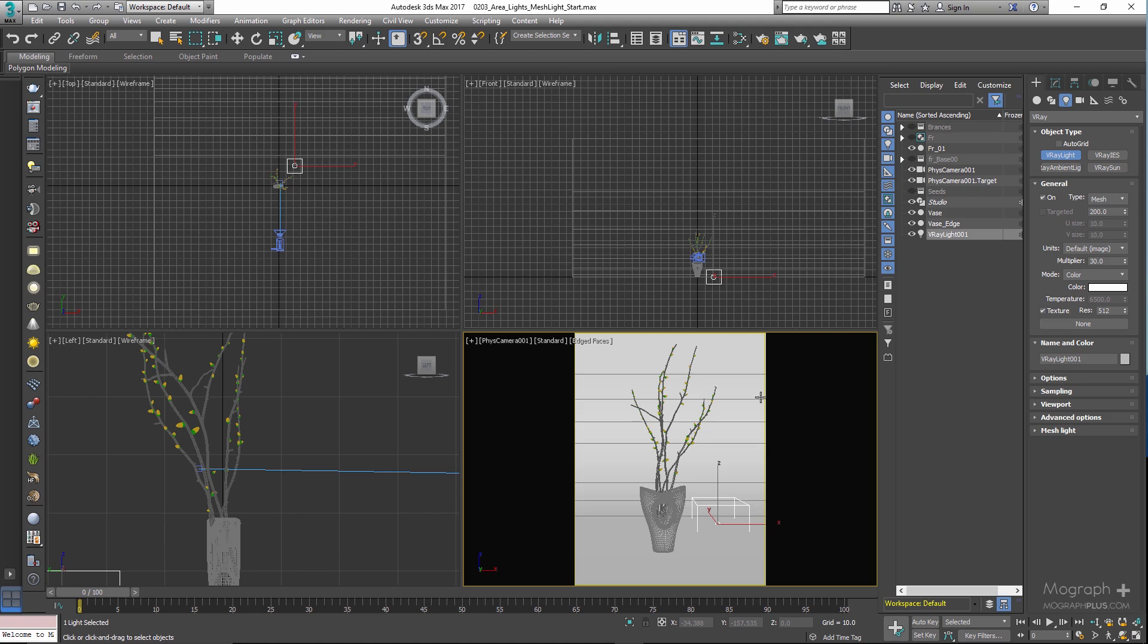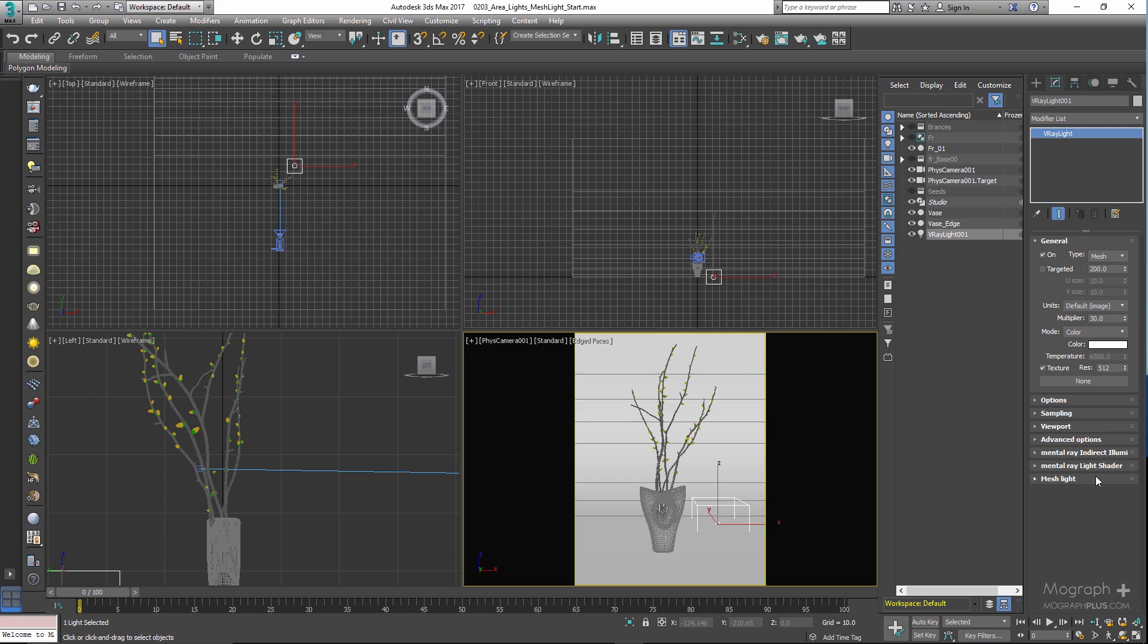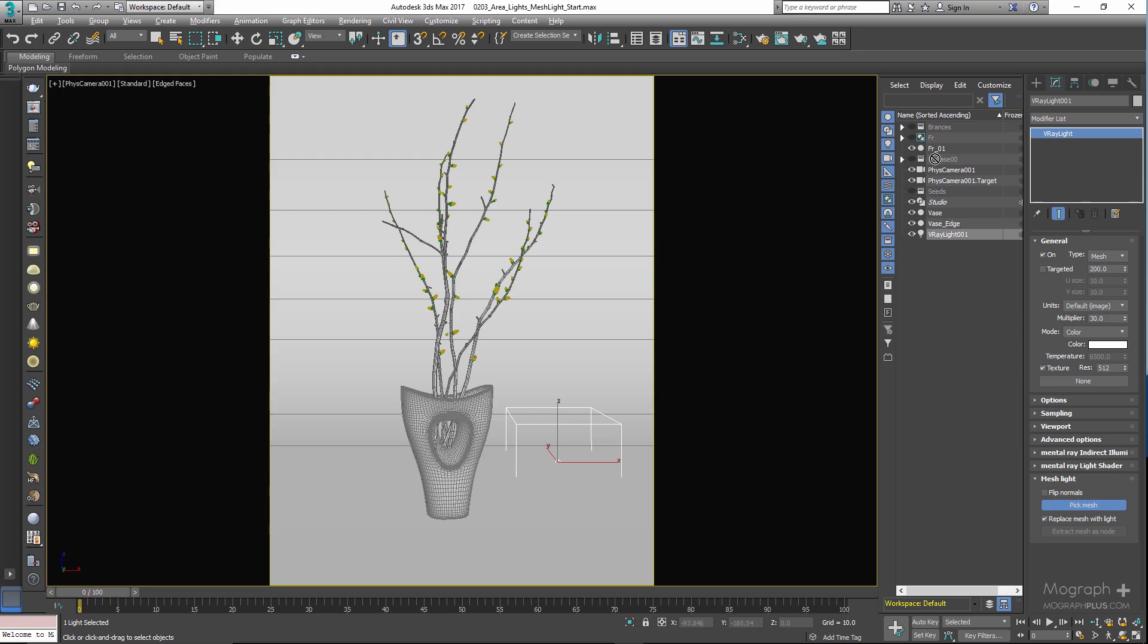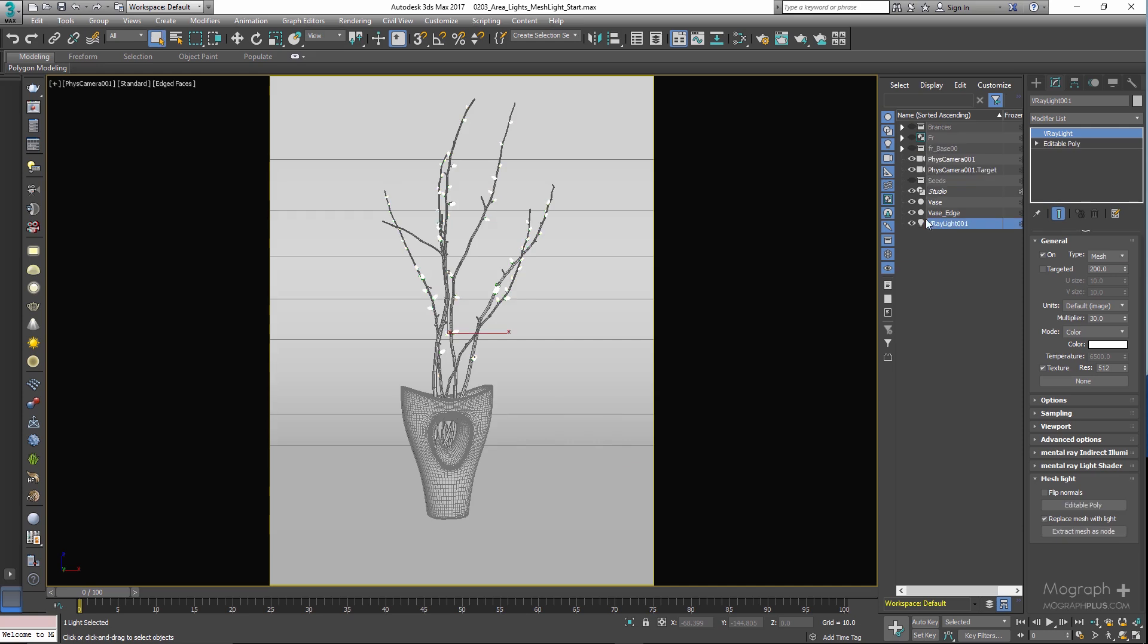Now we need to tell our mesh light which is the object we want to turn into a light source. So in the modify panel, come down to the mesh light rollout, and here is where you specify that object. First, click on the pick mesh button and select this object that's called fr_01, which are these small yellow objects in the viewport. And now by doing so, we have turned those small yellow objects into a light source.